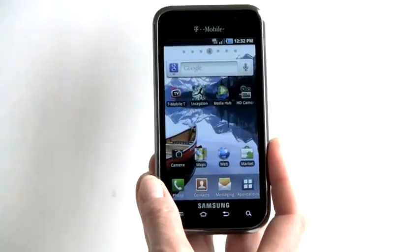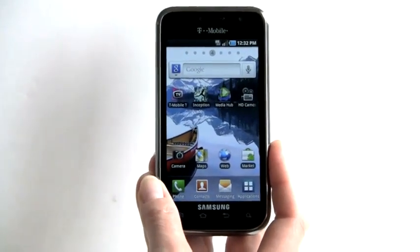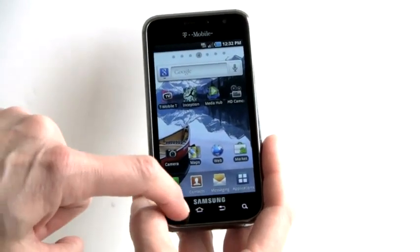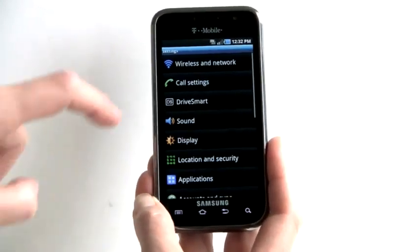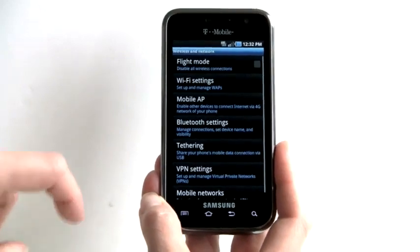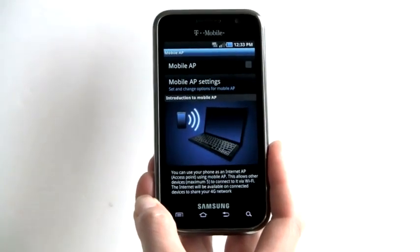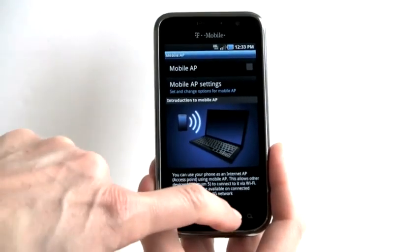This is capable of Wi-Fi calling and can act as a Wi-Fi hotspot. To do that, you just go to Settings, Wireless, and Mobile Access Point — it'll walk you through setting that up. Very easy.